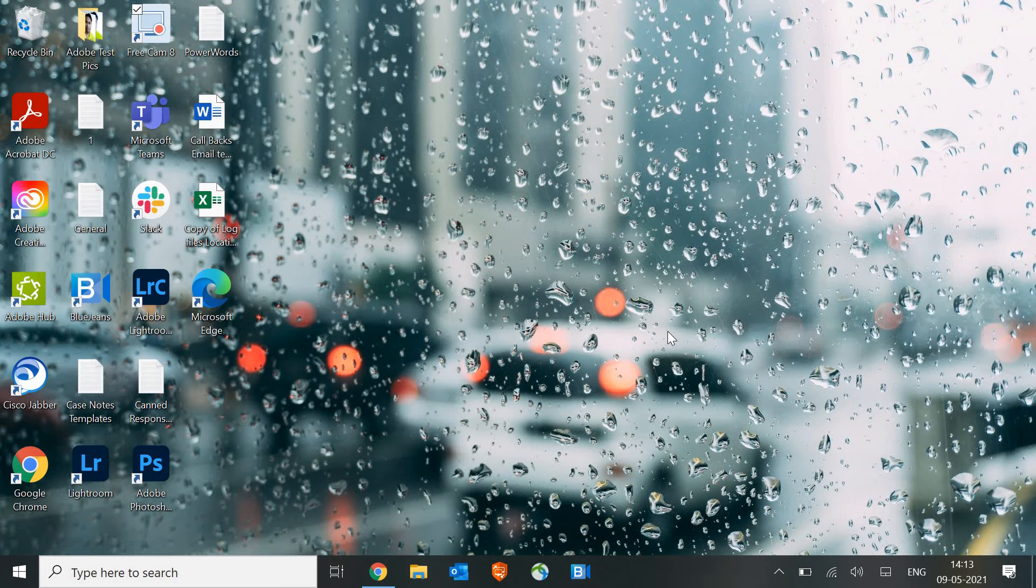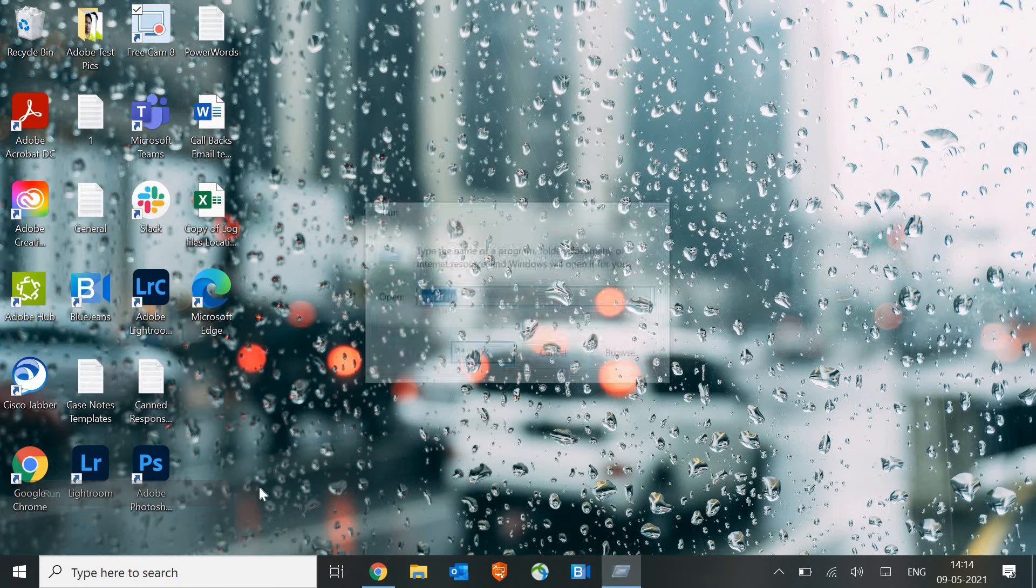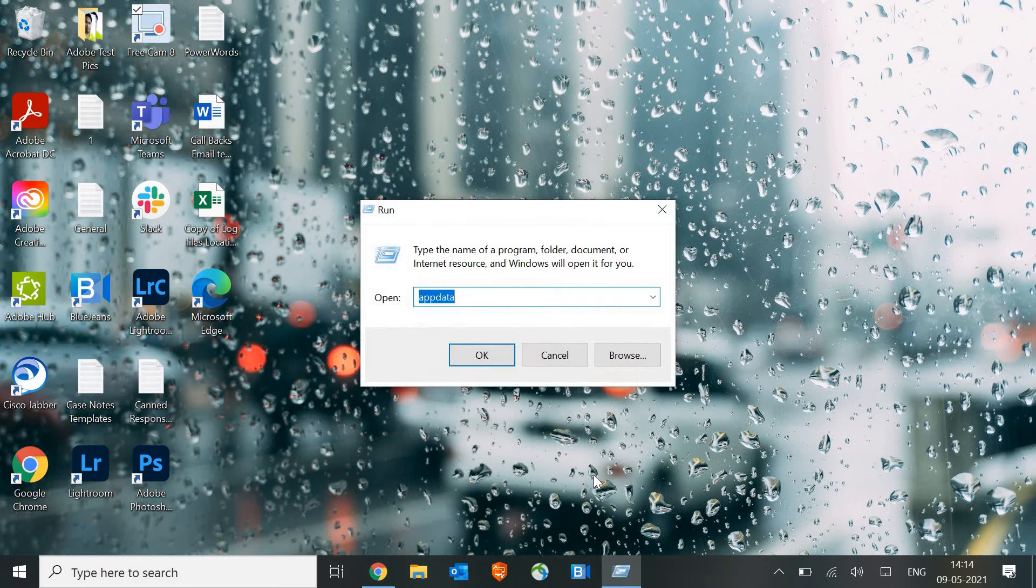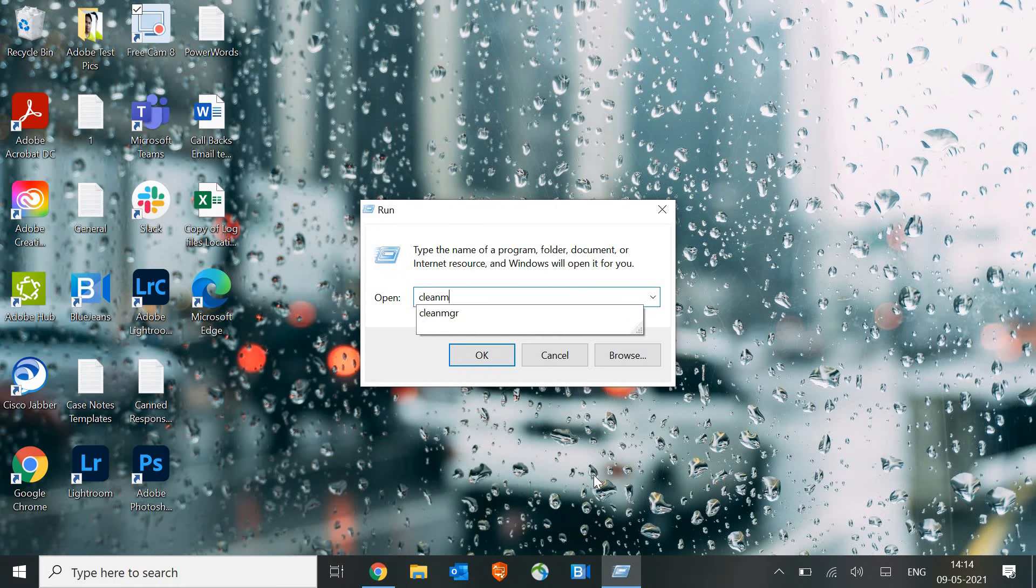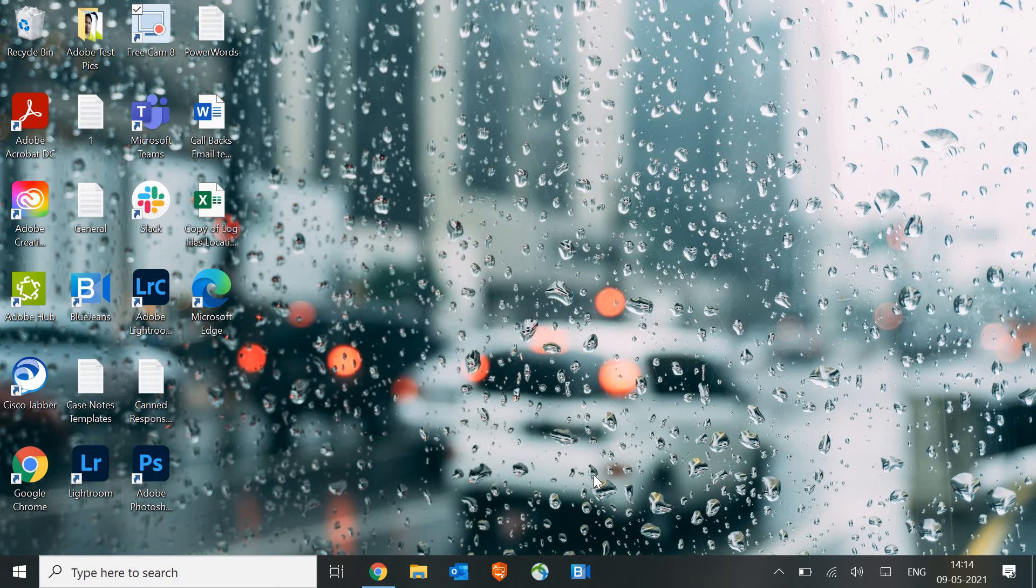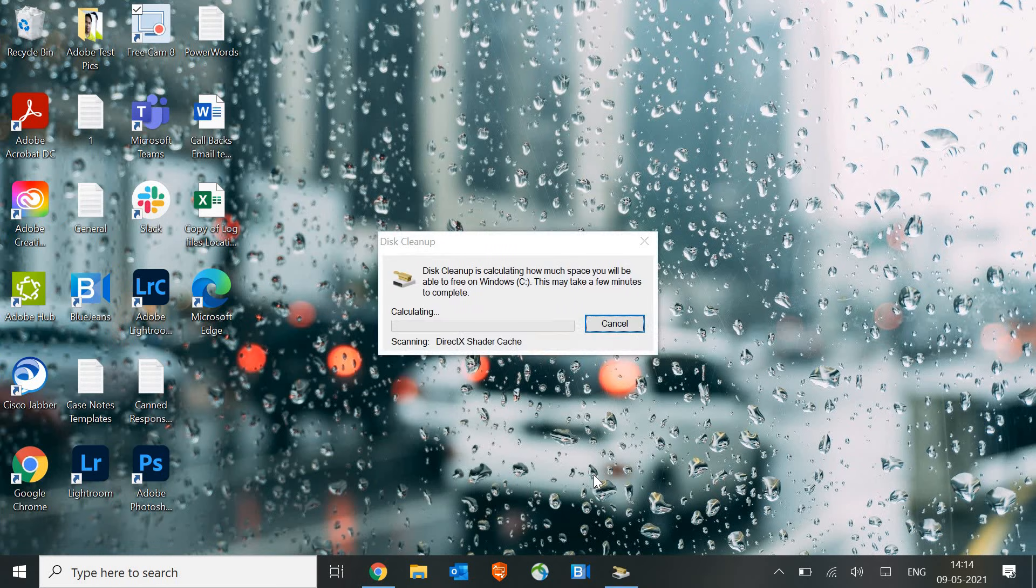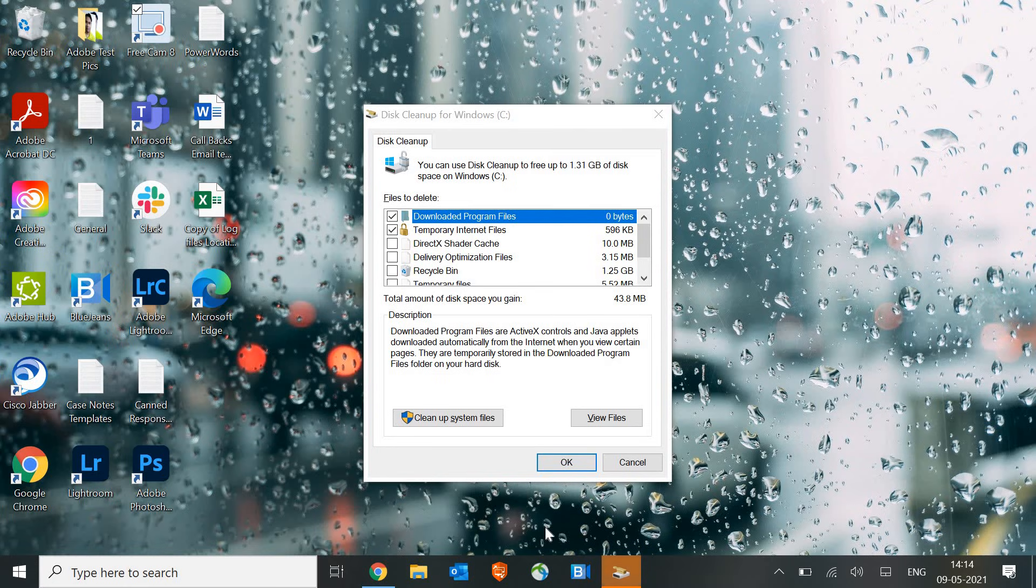The very first step is we need to do a right-click on the Start button and then click on Run. And here we need to type cleanmgr. This is the very first important step which we are going to do and this will remove the chunks, unwanted registries, unwanted files.